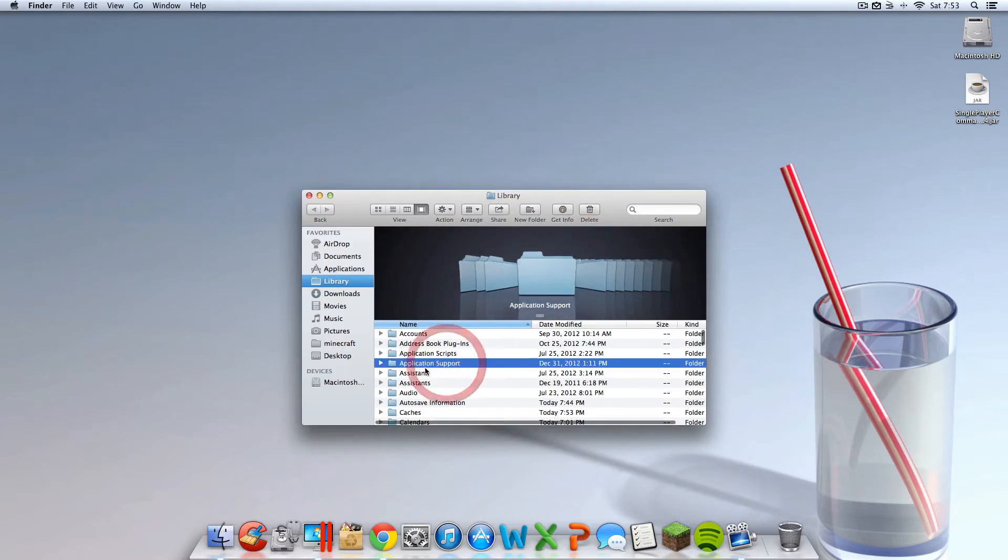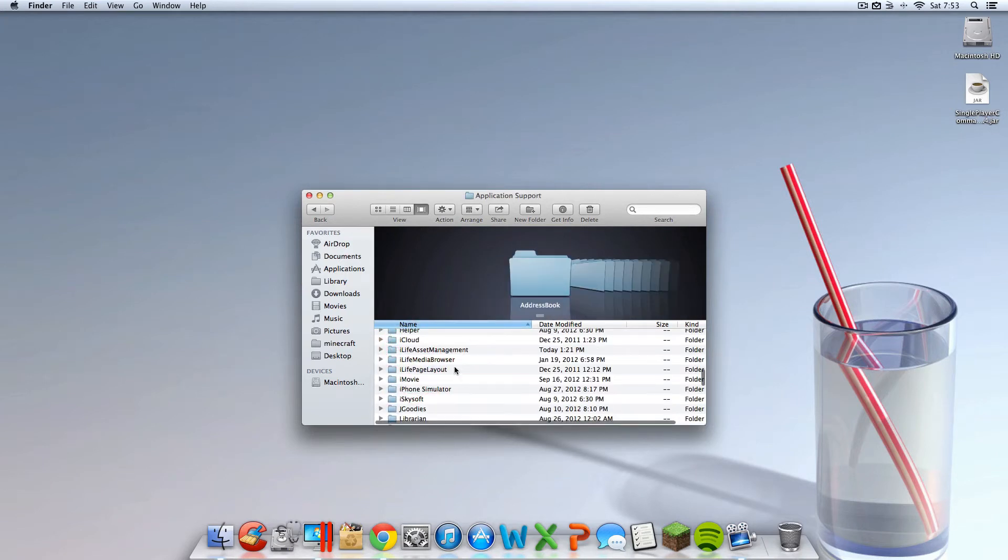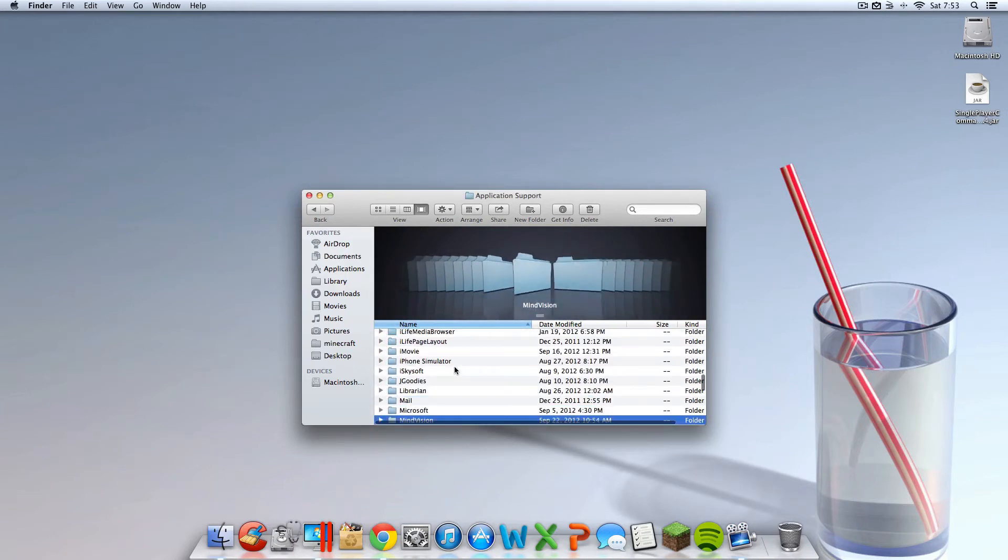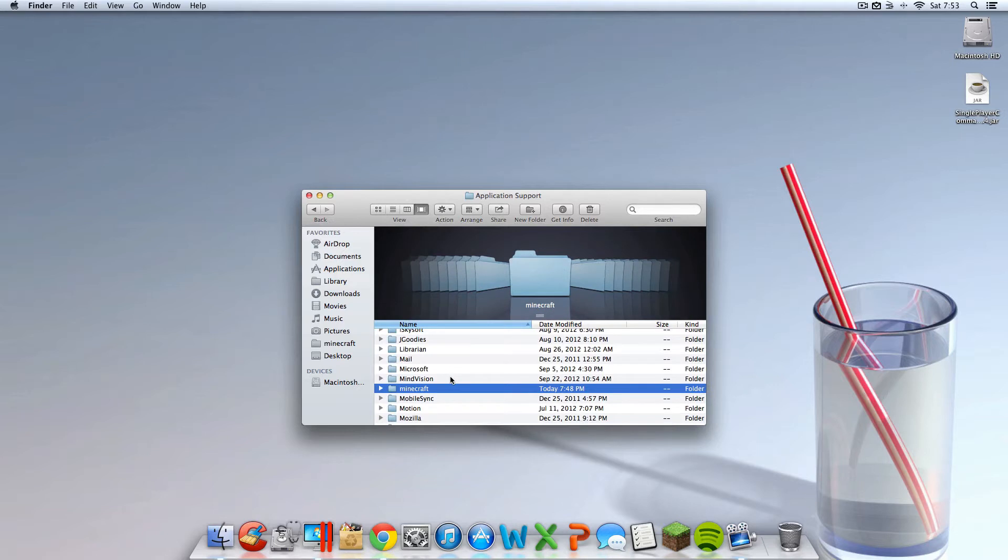You're going to want to go into application support, and you need to look for a folder in here called Minecraft. You have to look for that folder. If you do not have it in there, that's the issue right there. And if you don't have the application support folder, that's another issue right there. If you don't have a library folder, you don't have a Mac.